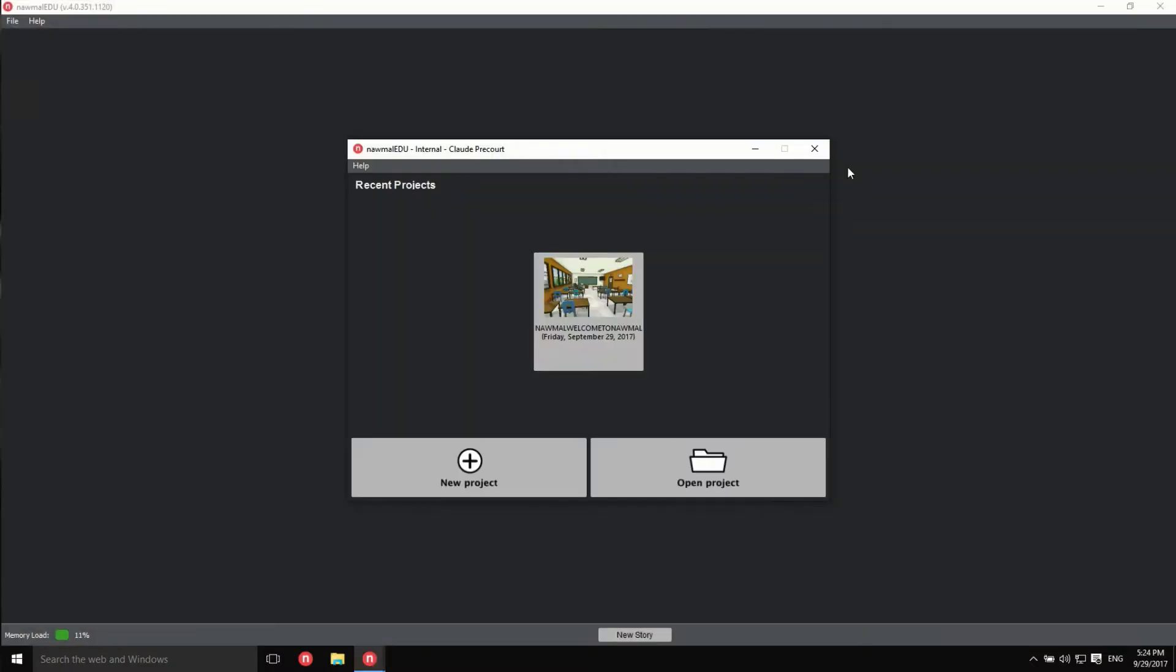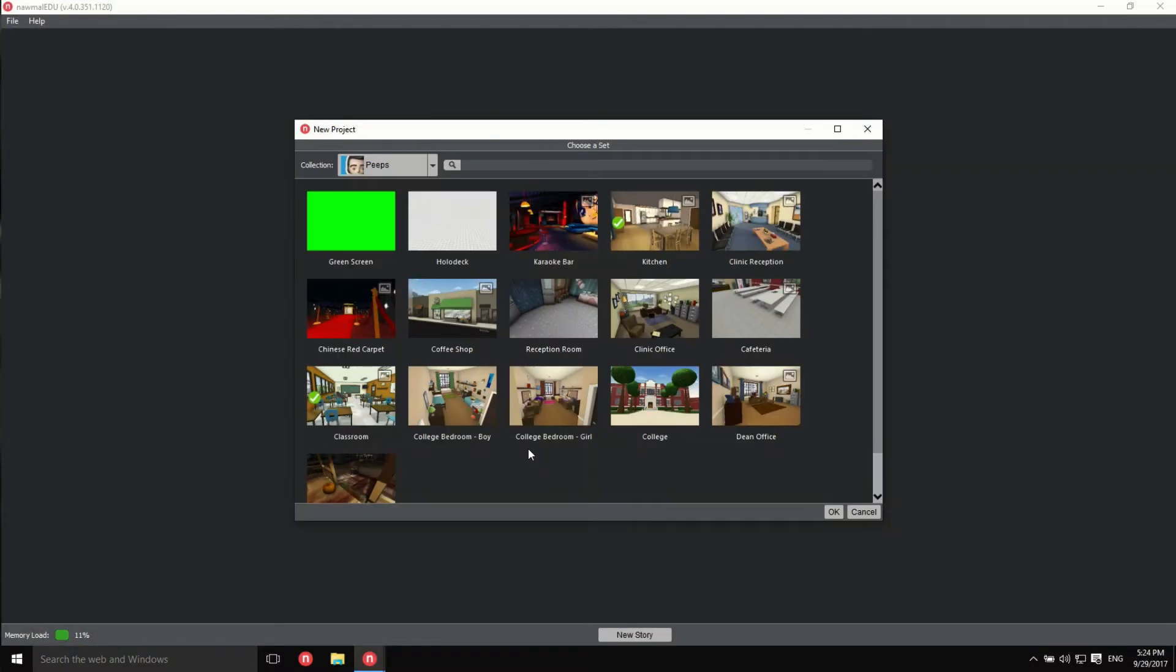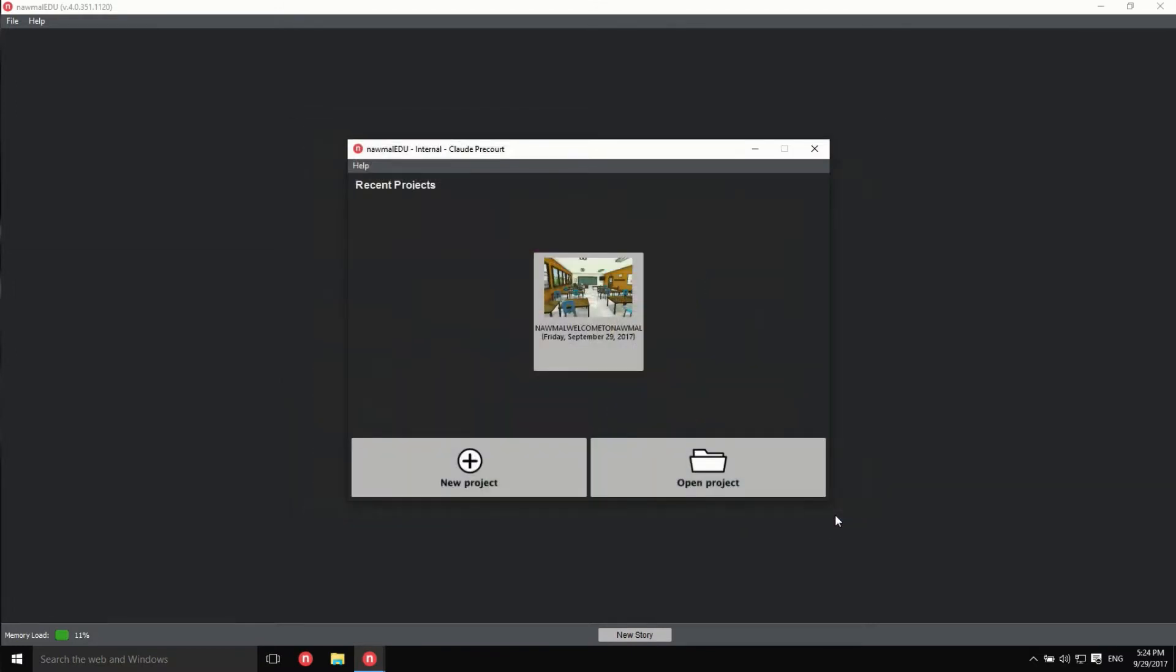Let's see how easily we can make a movie. Click on the button labeled New Project. Click on the thumbnail of one of the sets and then OK to confirm.